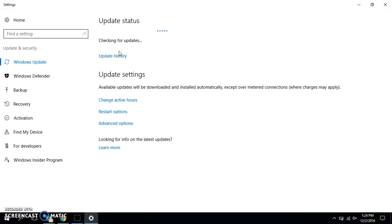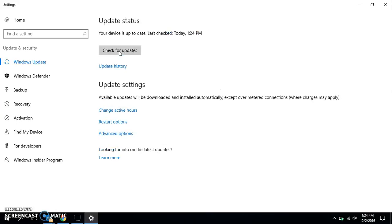I would do this at the end of the day when you get ready to leave, because it might take a little bit and that's when you're not going to need your laptop or desktop. It's a good idea every few days to do a quick check for updates. On mine, because I've done an update recently, my device is up to date — I checked at 1:24.